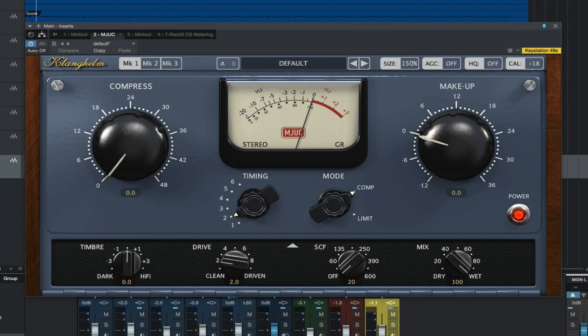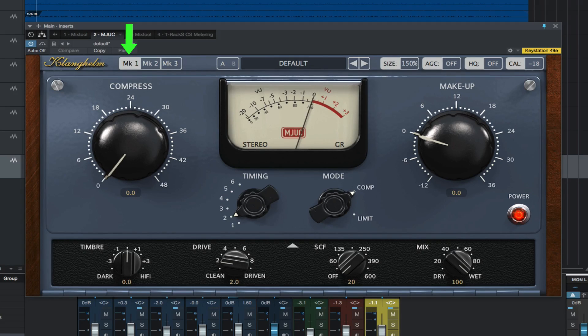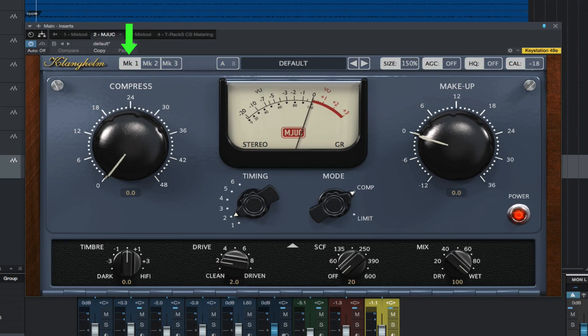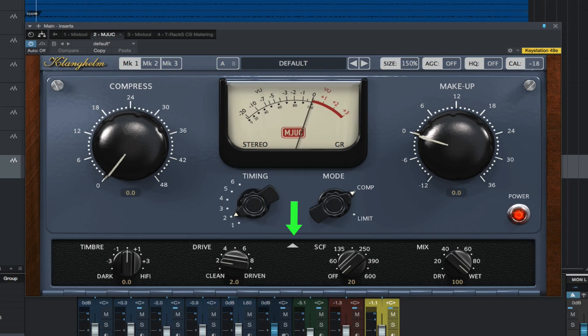So let's start with the Mark 1, which the manual describes as inspired by early variable mu designs with very gentle compression characteristics and lots of vibe. You can click the arrow at the bottom of the plug-in to show and hide the bottom panel.